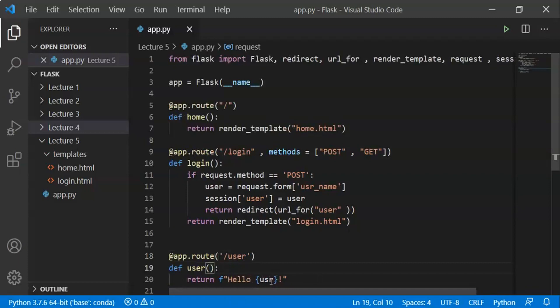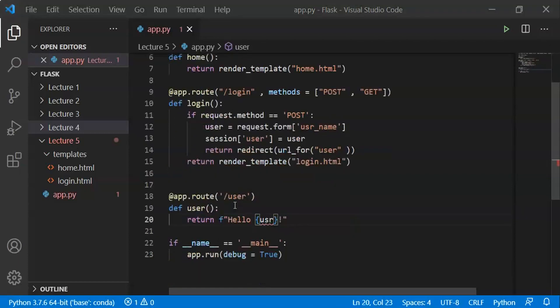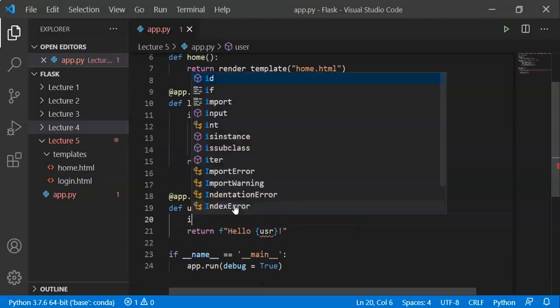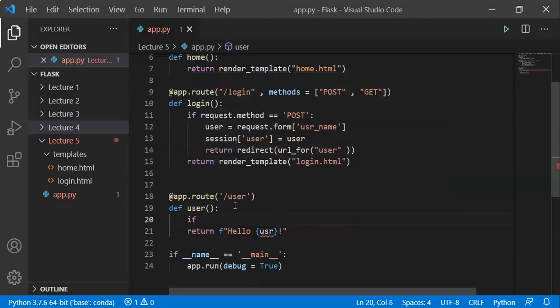I will make some changes to the user function. Now we check: if user in session.